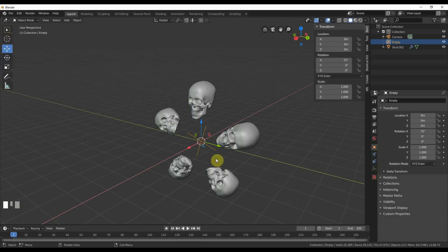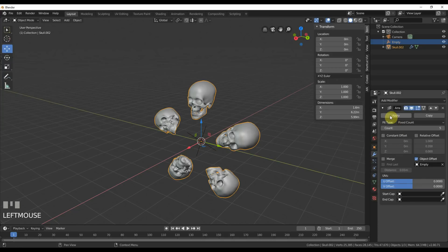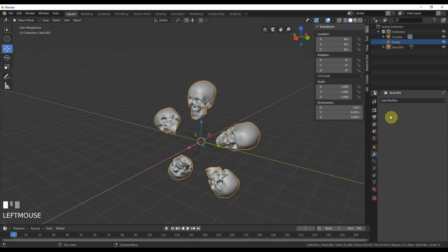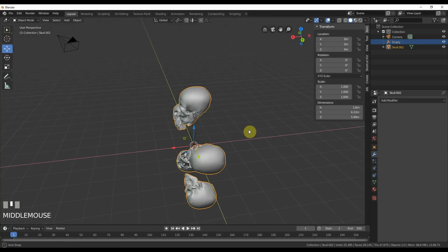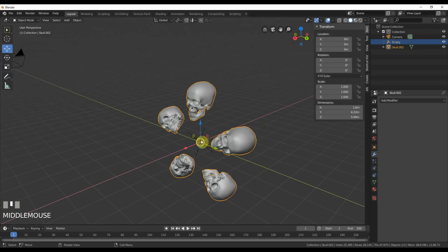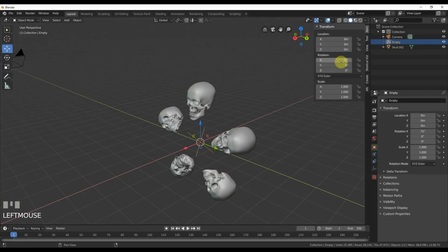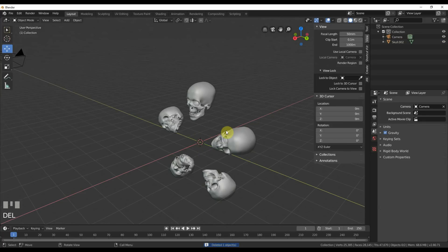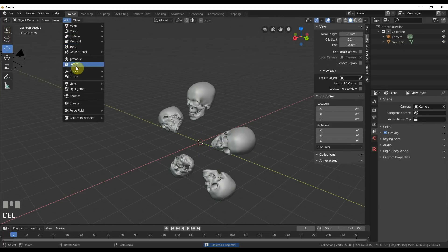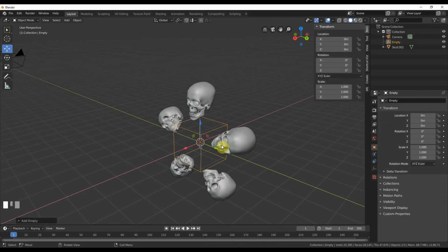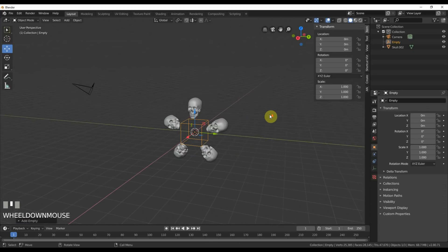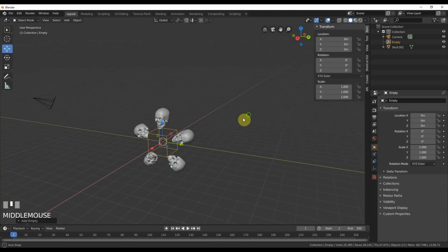Now we need to spin it around but how do we do that? We could keep playing with this and try to make that work but no, it's totally not going to work, it's going to waste your time. Here's what we do. Go Add, Empty, Plain Axis. You don't need a plain axis, it could be anything. You can use anything, it doesn't matter. But you want an empty, something that doesn't render.